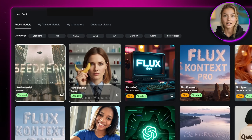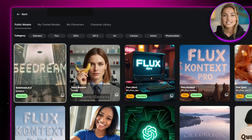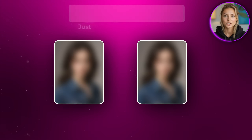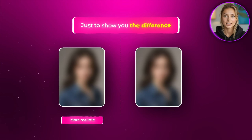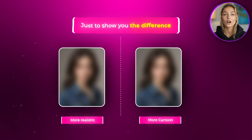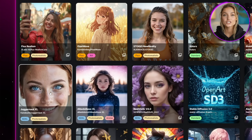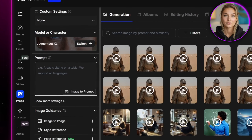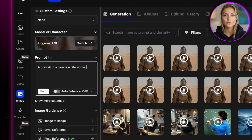The best ones are usually near the top — you've got ones like Nano Banana, Seedream 4.0, Flux Context, and a bunch of others. For this video I'm going to be generating two different images: one that's more realistic and the other that's more cartoon looking. For the realistic one I like using Juggernaut XL — it's a model that's really good at creating realistic characters. So once you select that it'll appear in your workflow, and then we can start writing our prompt. I'm going with: a portrait of a blonde white woman wearing a black hoodie, cinematic studio lighting.